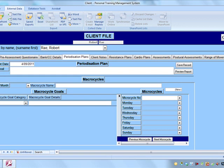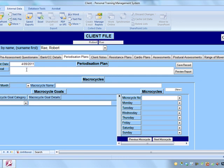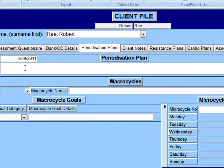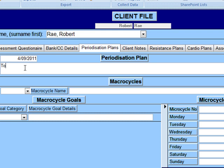Before we fill in this form, let's discuss exactly what a periodization plan is. Overall, it's the plan you're going to take on a large scale to achieve a particular goal. This isn't just a short-term goal — in this case, the goal is to lose 15 kilograms by Christmas 2011, which we'll enter in here.